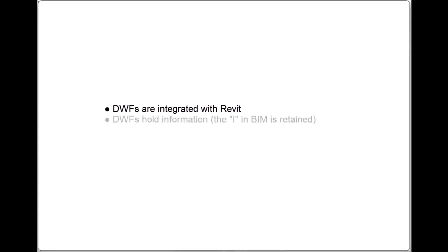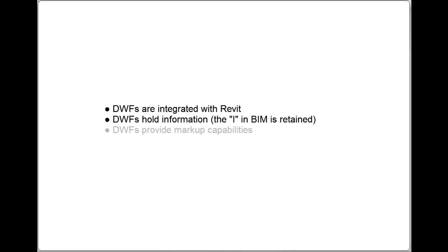These are: DWFs are integrated with Revit, so you don't need to purchase a separate driver. DWFs hold information, the I in BIM is retained. Markup capabilities, which are integrated with Revit.